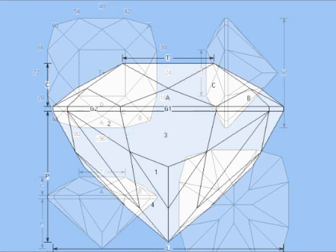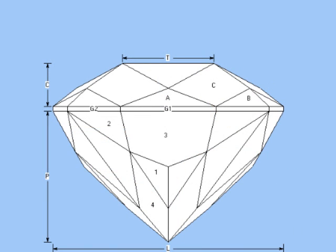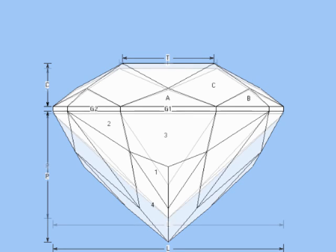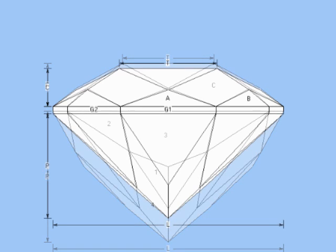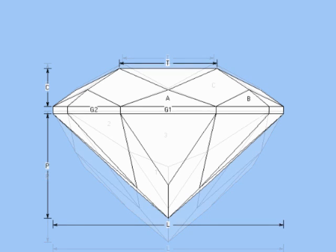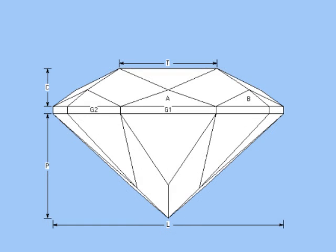You can see with this overlay that the resulting gem is 20% more shallow. Better for shallow rough, or for darker material like garnet.